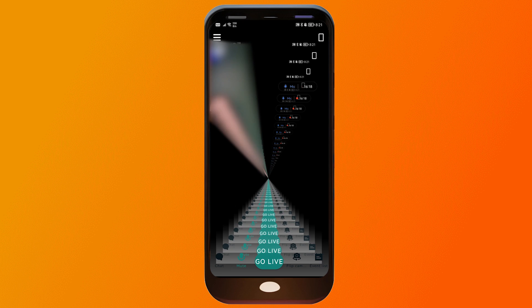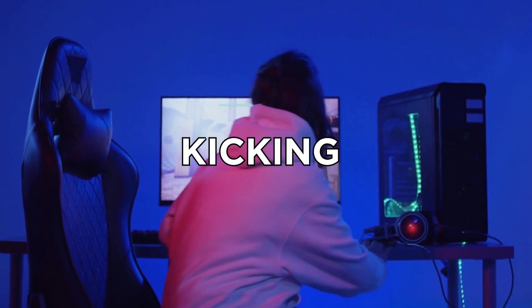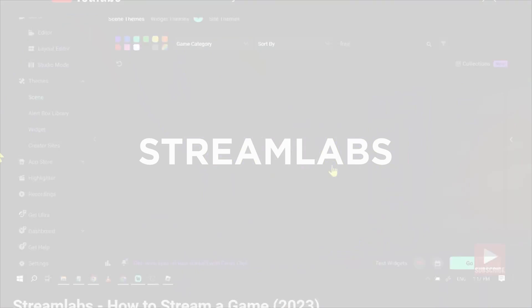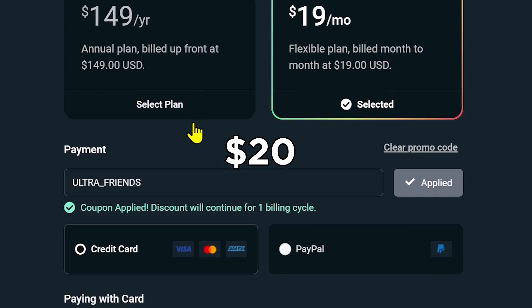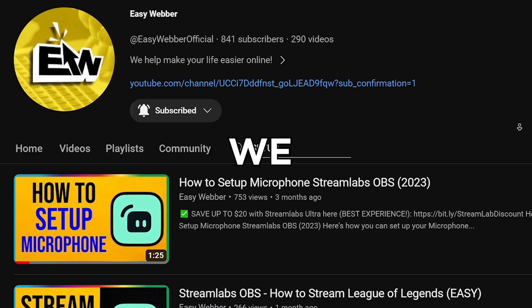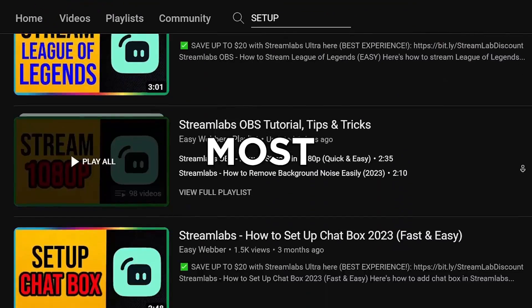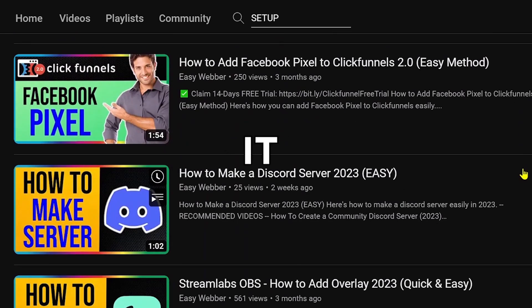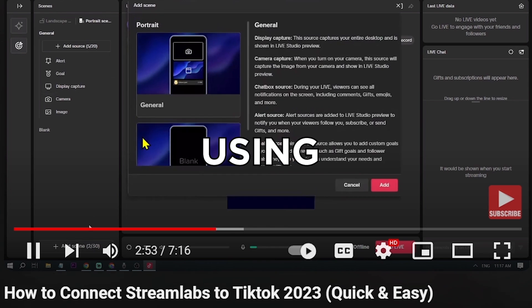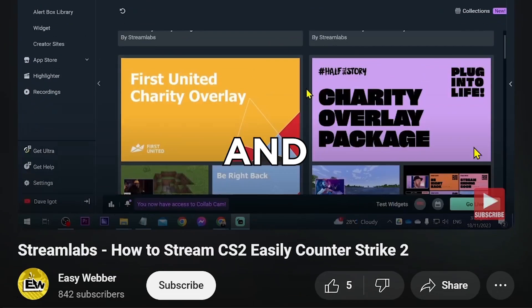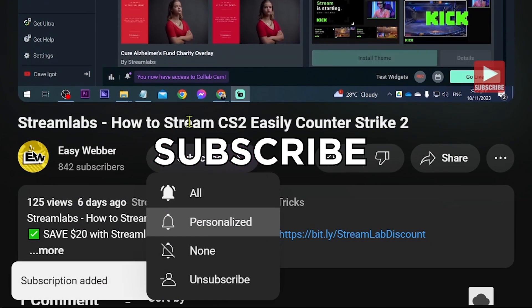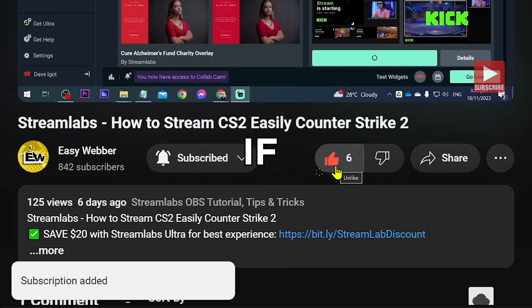Congratulations! That is how easy it is to set up Streamlabs Mobile. If you're interested in kicking off your streaming career with Streamlabs, click the link in the description box to save up to $20 off. Please check our channel for detailed Streamlabs tutorials — from the most basic setup, all the way to streaming on TikTok, fixing black screen, and many others. Don't forget to subscribe and leave this video a like if it helped you out.